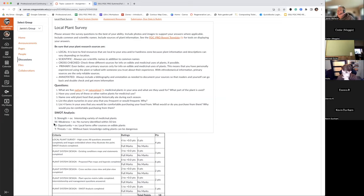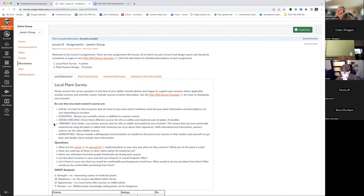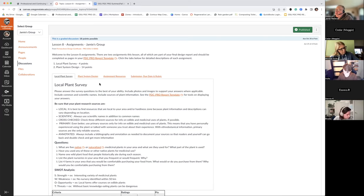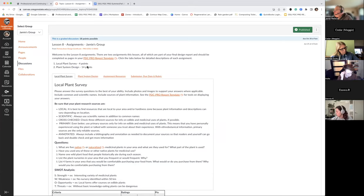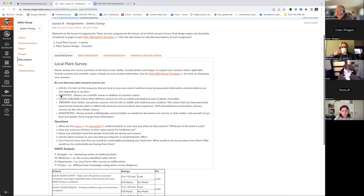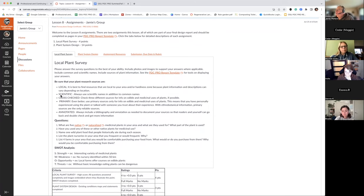Here we are at lesson eight, now in full swing with some design work in the course. We're going to be starting with the local plant survey and then moving on to the plant system design. The local plant survey is worth four points and the plant system design is worth 14, so you can see where most of your time and energy is going to be spent.